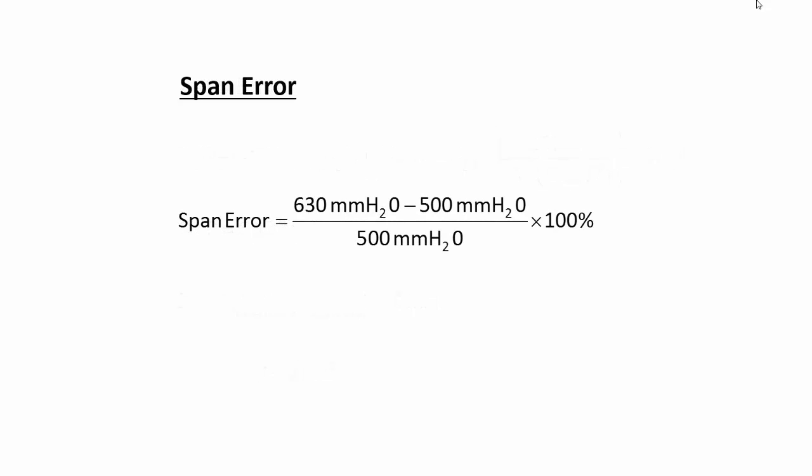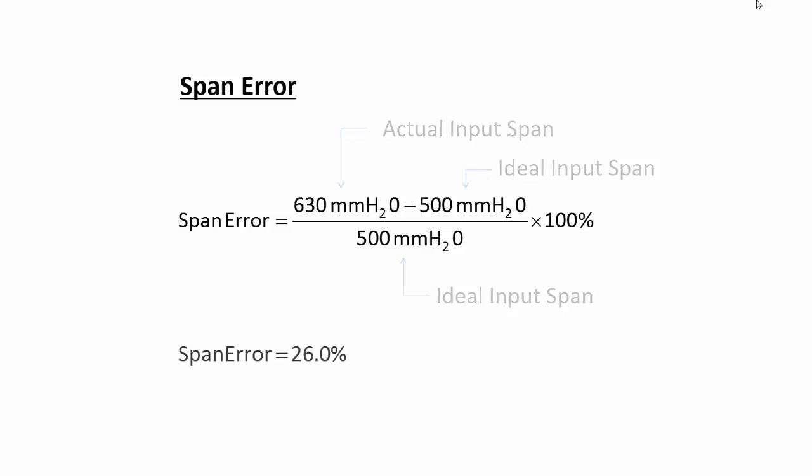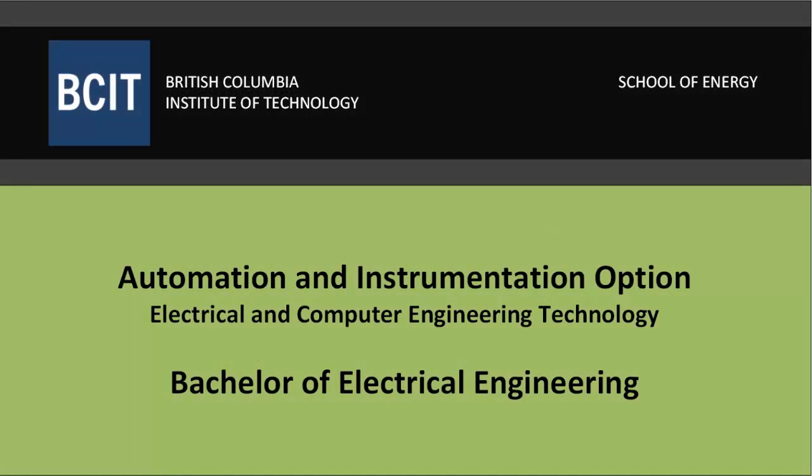The span error is the actual input span minus the ideal input span all divided by the ideal input span and multiplied by 100%. In this case, it's 26%. Thank you for taking the time to watch this video.